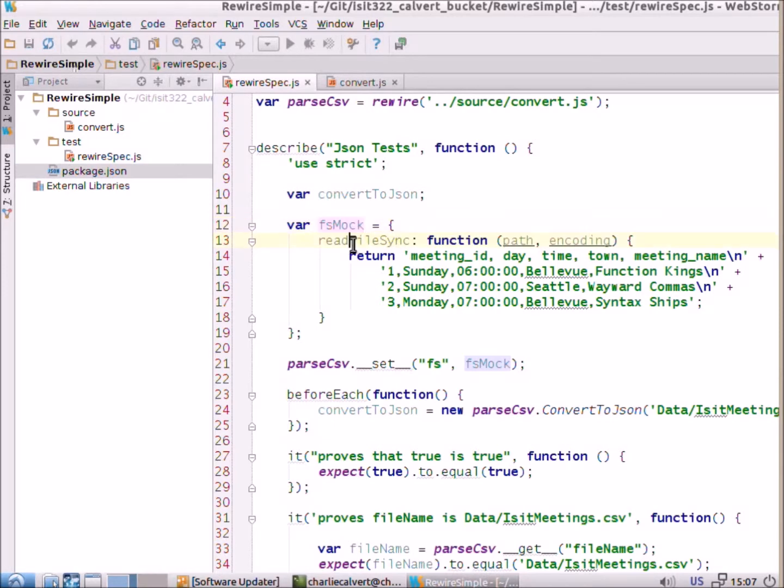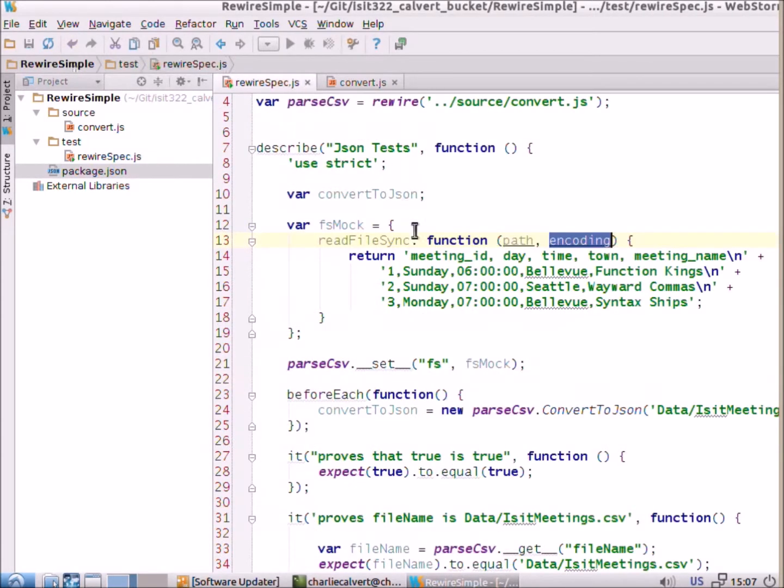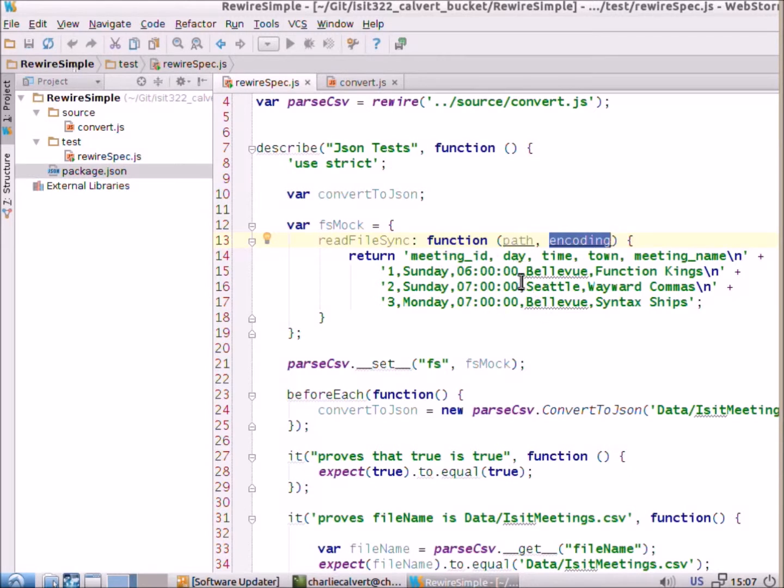So, here's our mock of read file sync. It takes a path and an encoding just the same way that this does. It takes the path, the file name, and the encoding. And then we're just saying we want read file sync to return the contents of a text file.